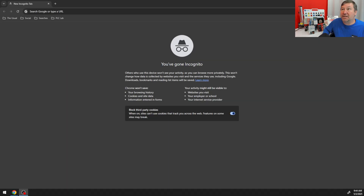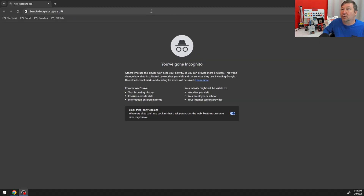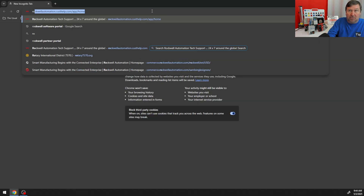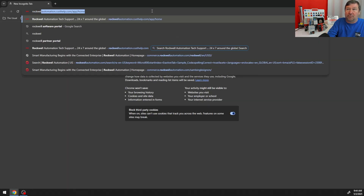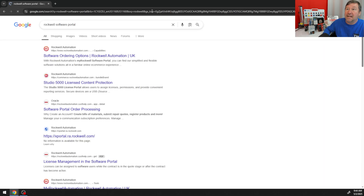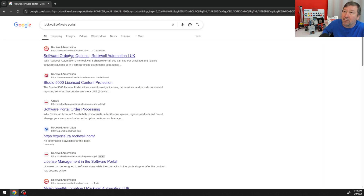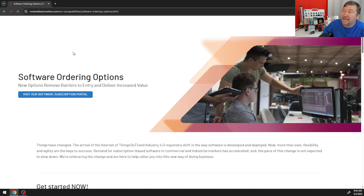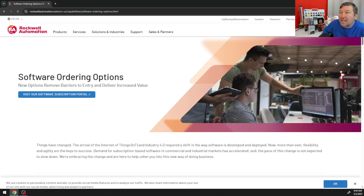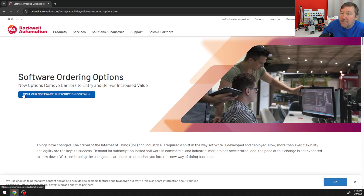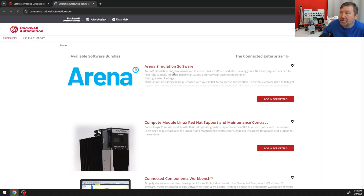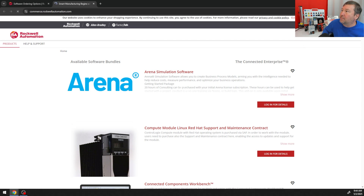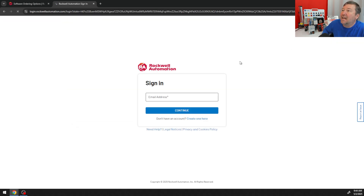If we Google Rockwell Software Portal, you're going to find the software ordering options. We're going to click on that, and then we're going to visit our software subscription portal and go ahead and log in.